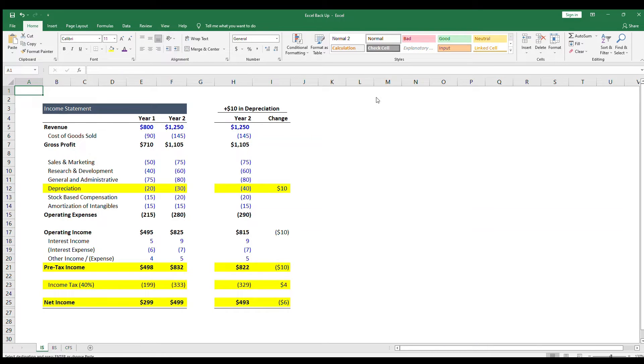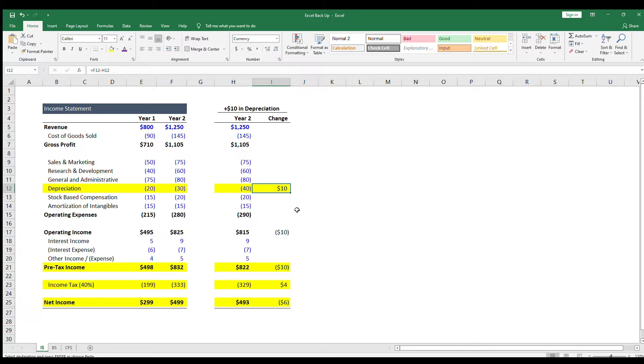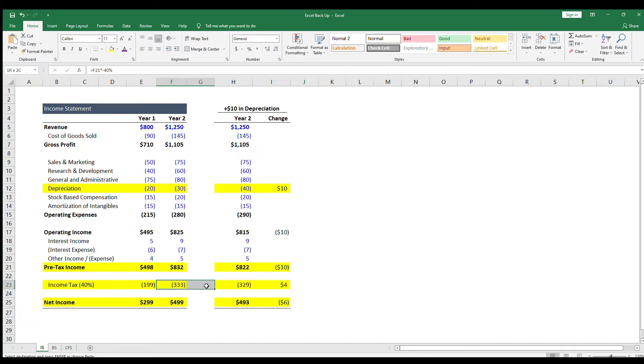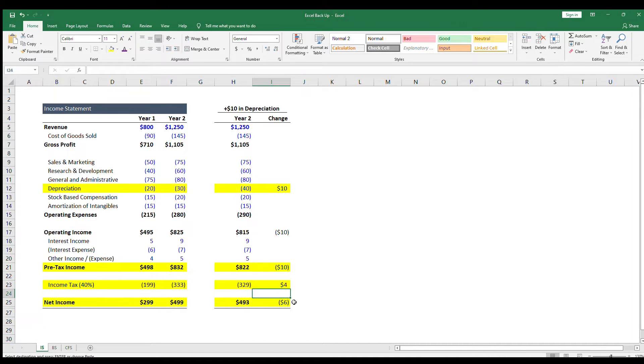On the income statement, depreciation goes up by $10, which brings down pre-tax income by $10. Assuming a 40% interest rate, taxes would go down by $4, and net income would then only go down by $6. This impact of taxes is called a tax shield.